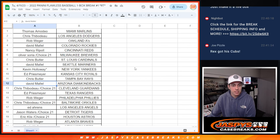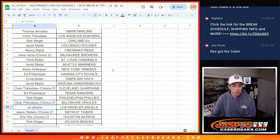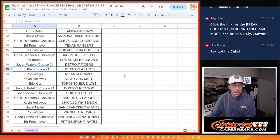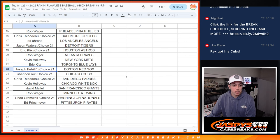Chris with the Rays, David with the D-backs, Chris with the Guardians, Ed with the Rangers, Rob with the Phillies, Chris with the Orioles, Ed with the Angels, Jason with the Tigers, Eric with the Astros, Rob with the Braves, Kevin with the Mets, Eric with the Blue Jays, Joe Pizzle with the Red Sox.